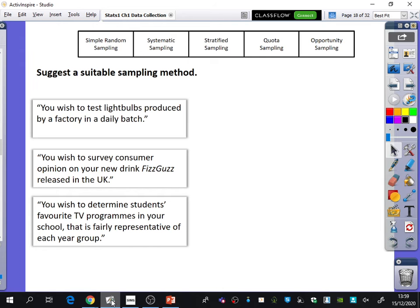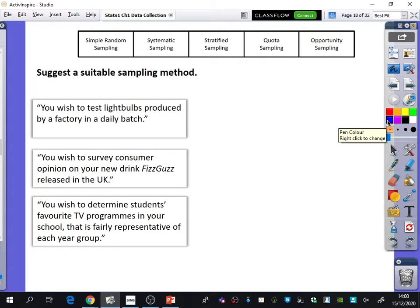We've got three different things we want to find out. I'm going to see which sampling methods might be the best ones to use, and I've got a reminder of them at the top. The first one says: you wish to test light bulbs produced by a factory in a daily batch. Andrew, what do you think would be a good one for this? I would say systematic sampling.